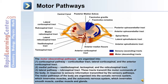The medial pathway also includes the tectospinal and the reticulospinal tract. Number three is the lateral pathway, which includes the rubrospinal tract. These tracts transmit the motor commands of the body in response to sensory information transmitted by the sensory pathways. The motor pathways are organized into the somatic nervous system, which innervates muscles, and the autonomic nervous system, which innervates smooth muscle, cardiac muscle, and glands. The motor descending tracts are highlighted in red in this image.